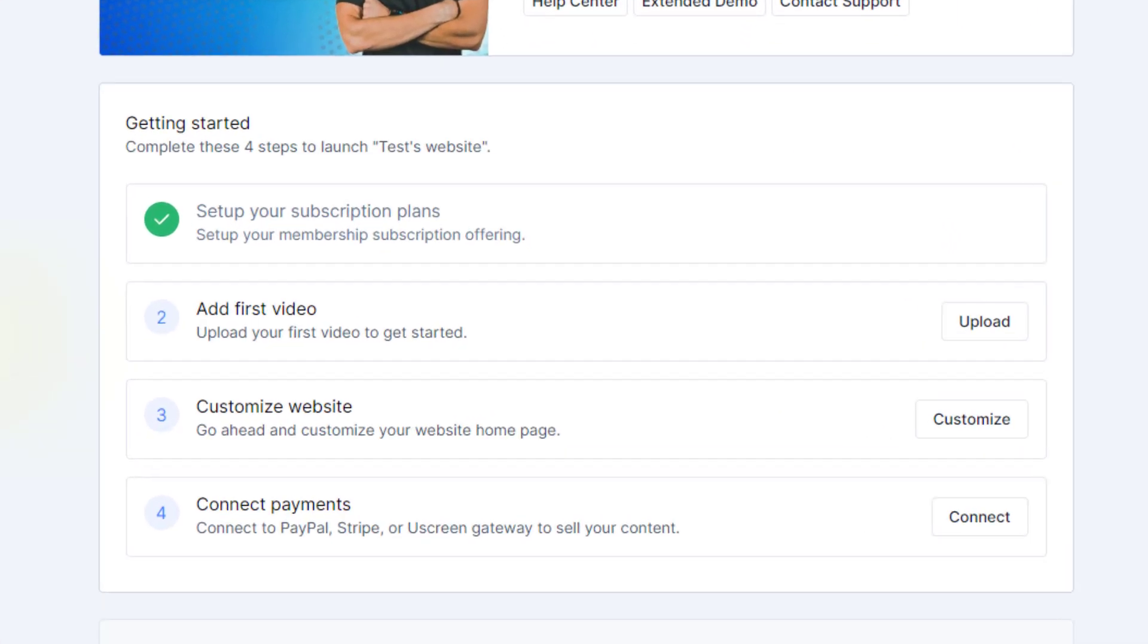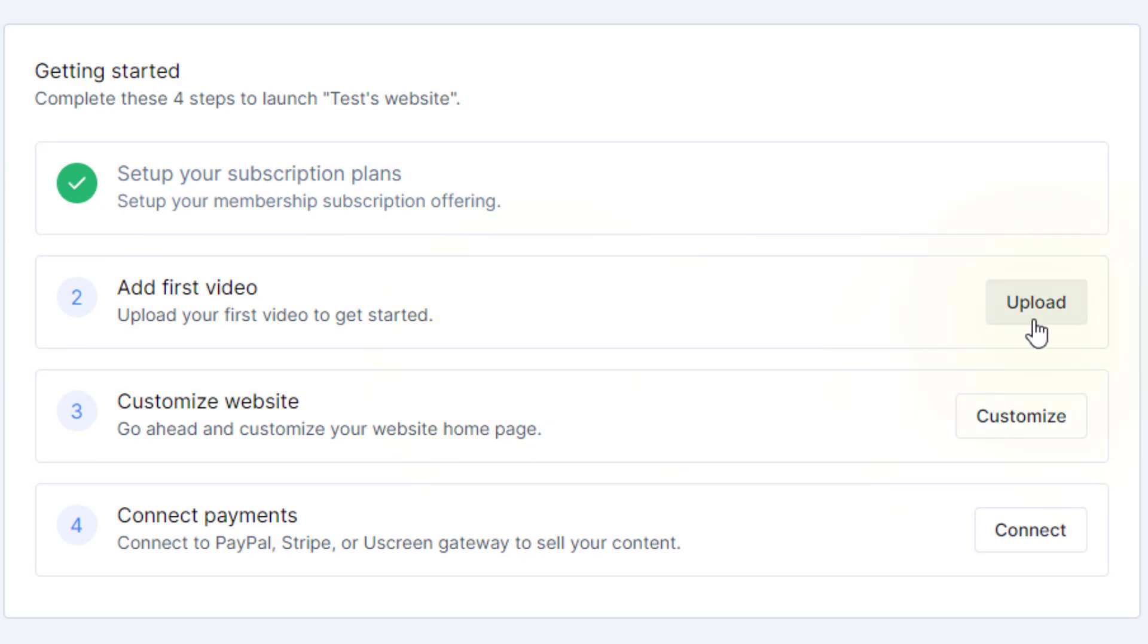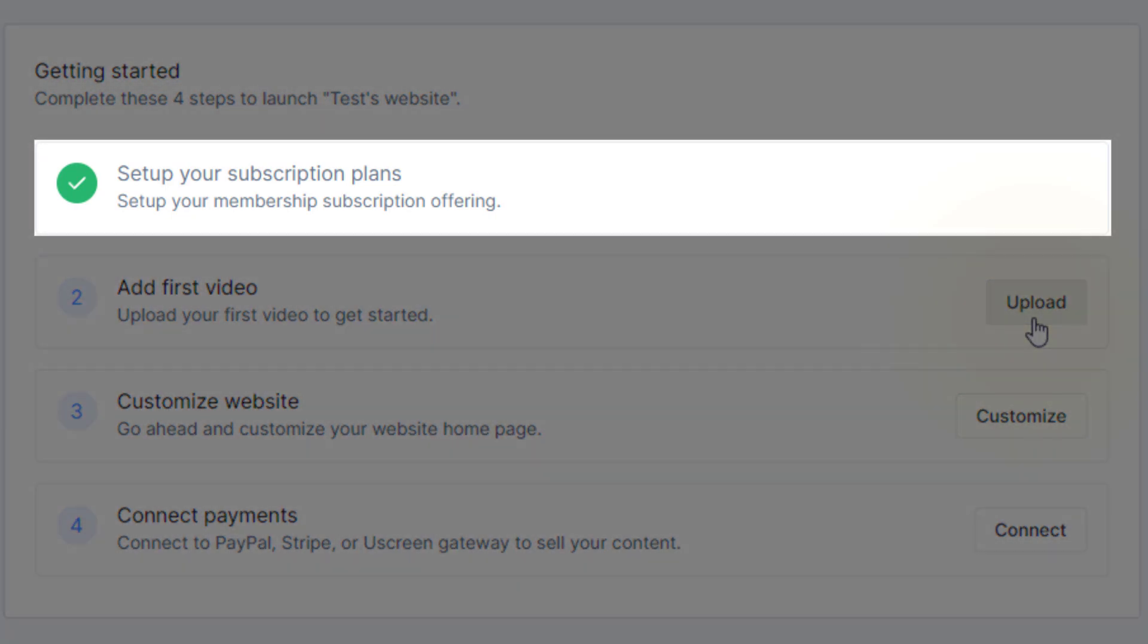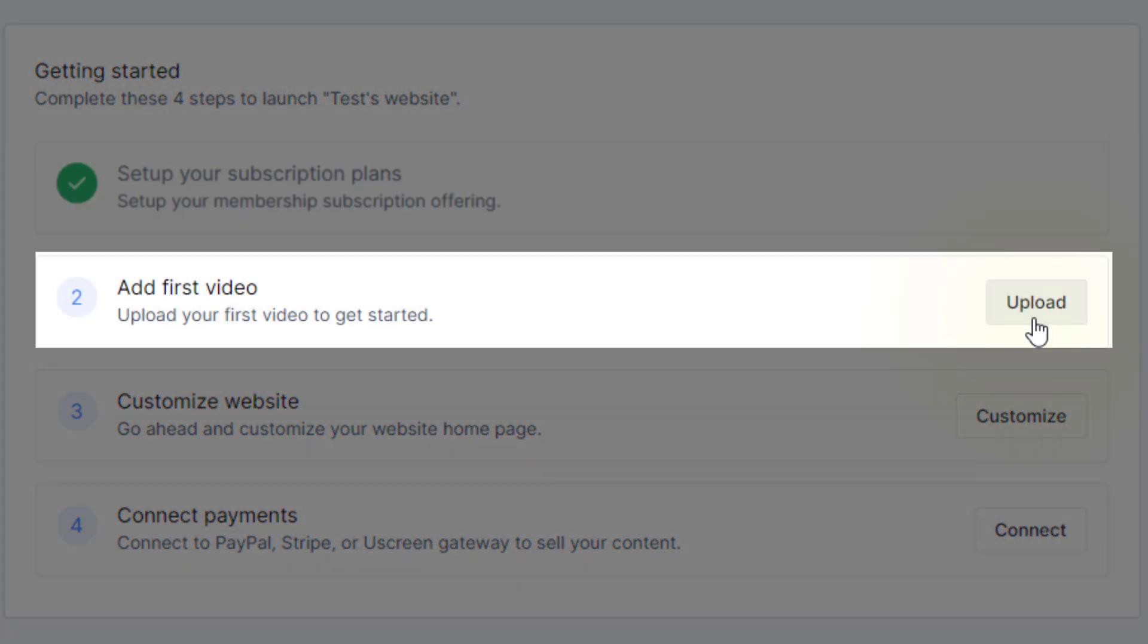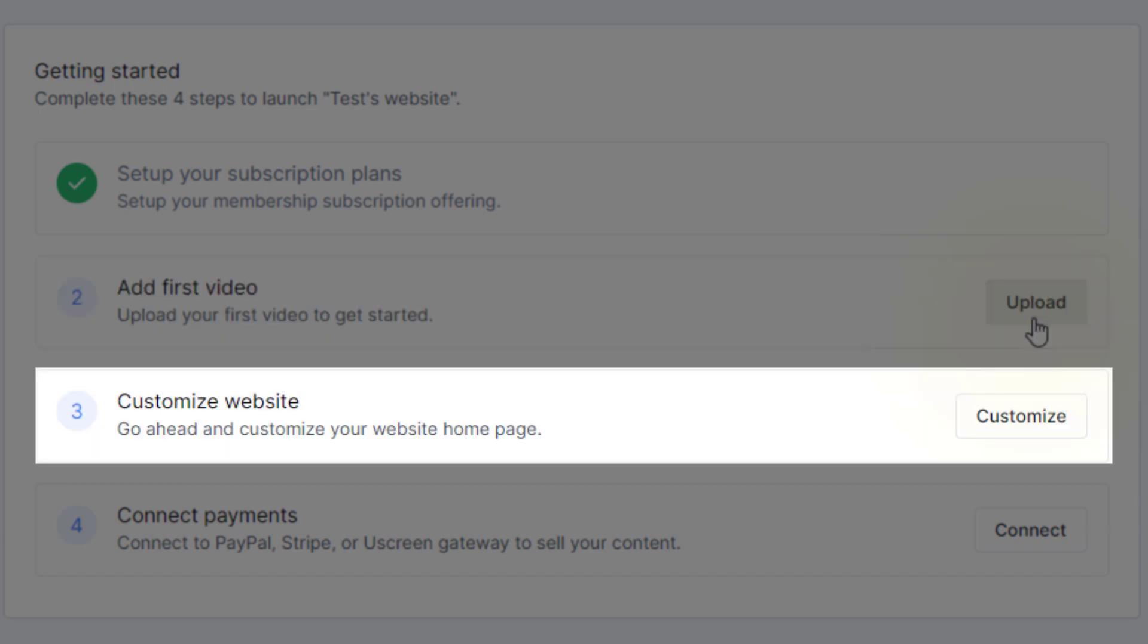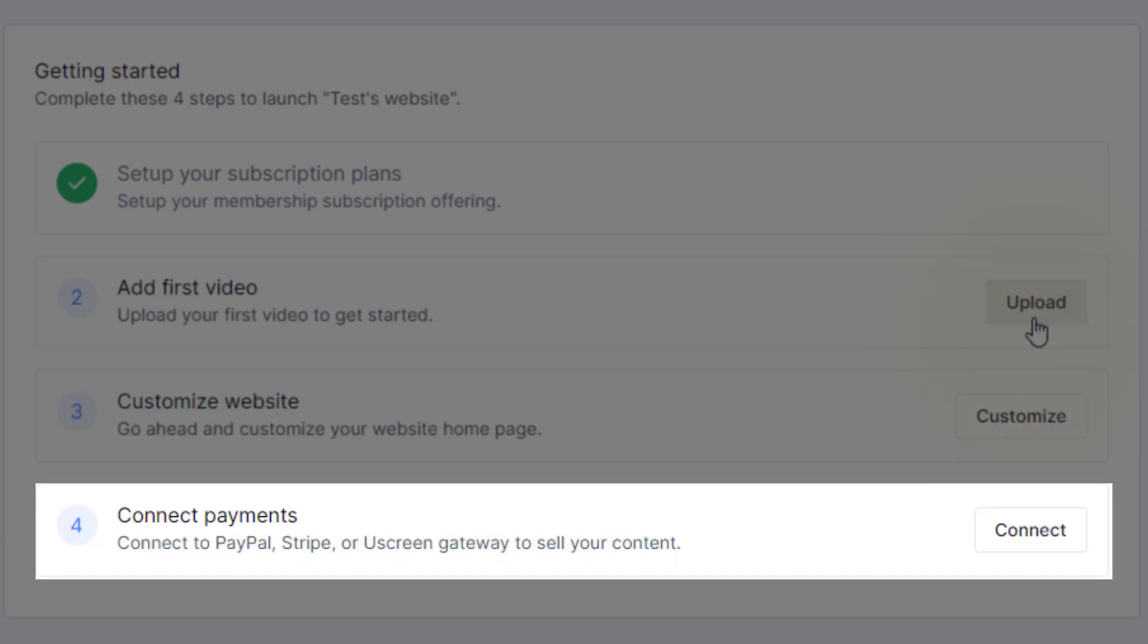Under Getting Started, Uscreen loads you up with the best first steps to launching your site. The four actions you need to complete include setting up your first subscription plan, adding your first video, customizing your website, and connecting payments. The process is fairly intuitive, so take it one step at a time.